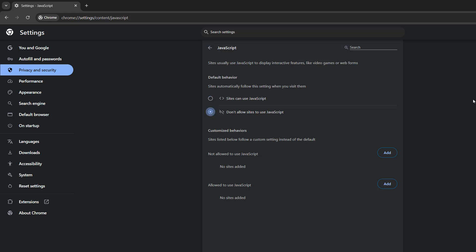However, there is a bit more you can do if you don't want to just blanket disable JavaScript. So we'll tick sites can use JavaScript. Let's just say there's one website where we don't want JavaScript to be used. We can click on add here next to not allow to use JavaScript.